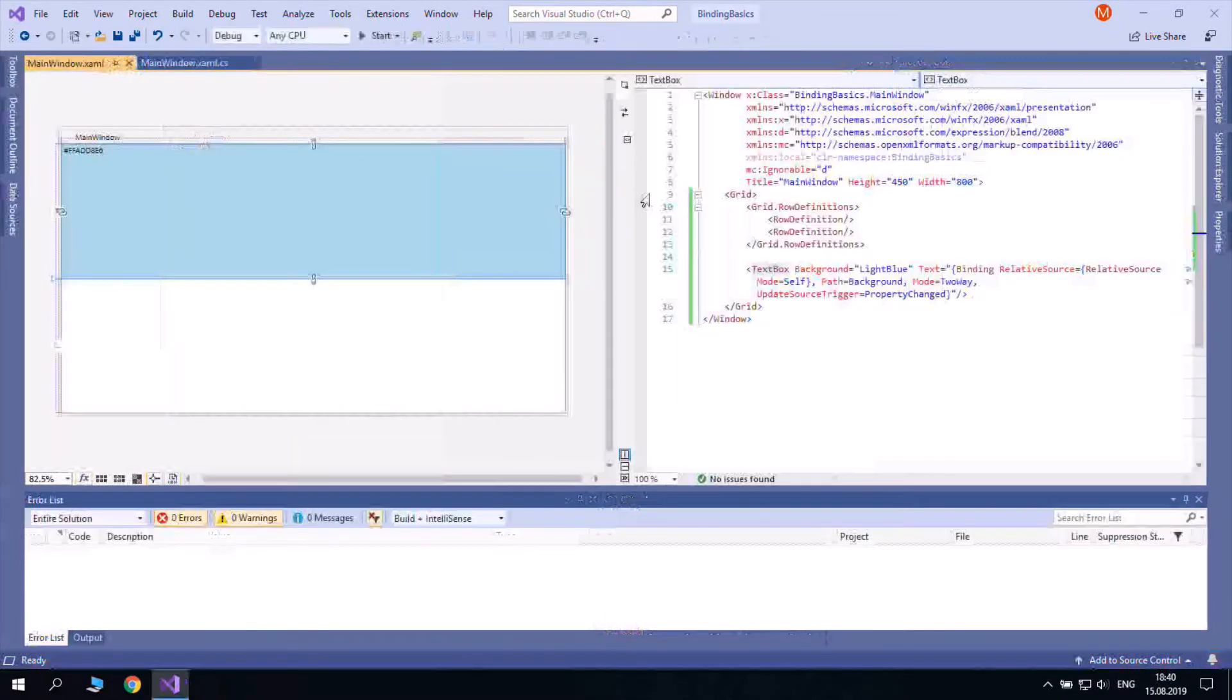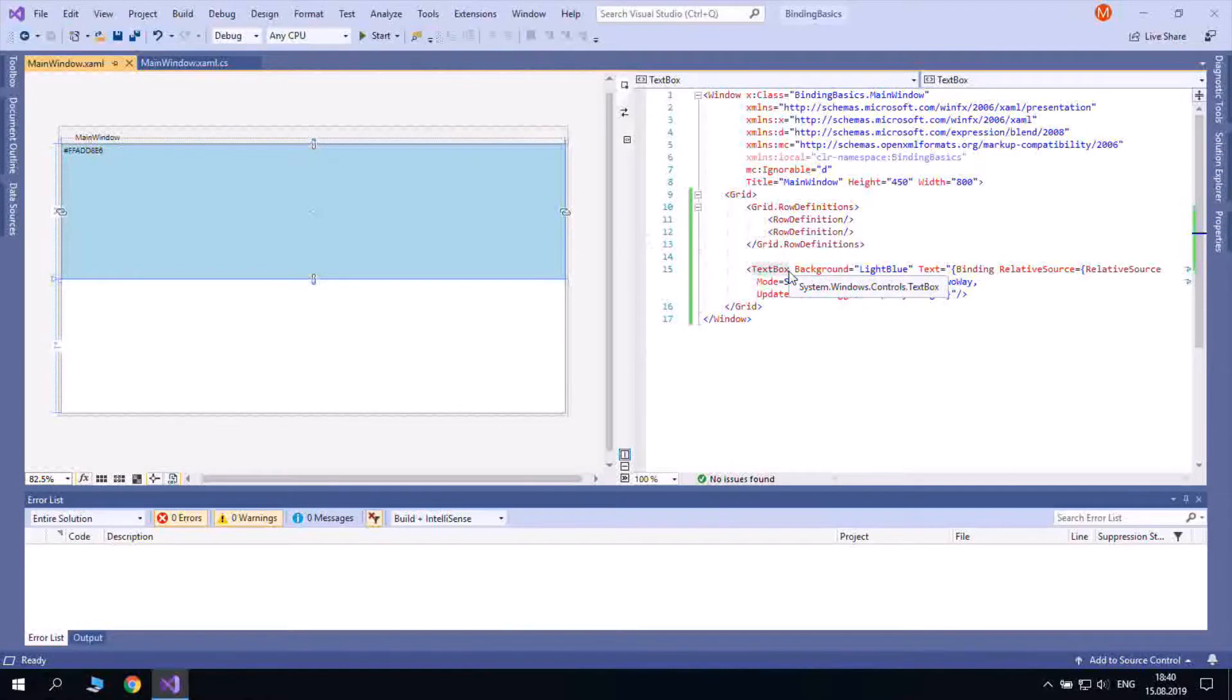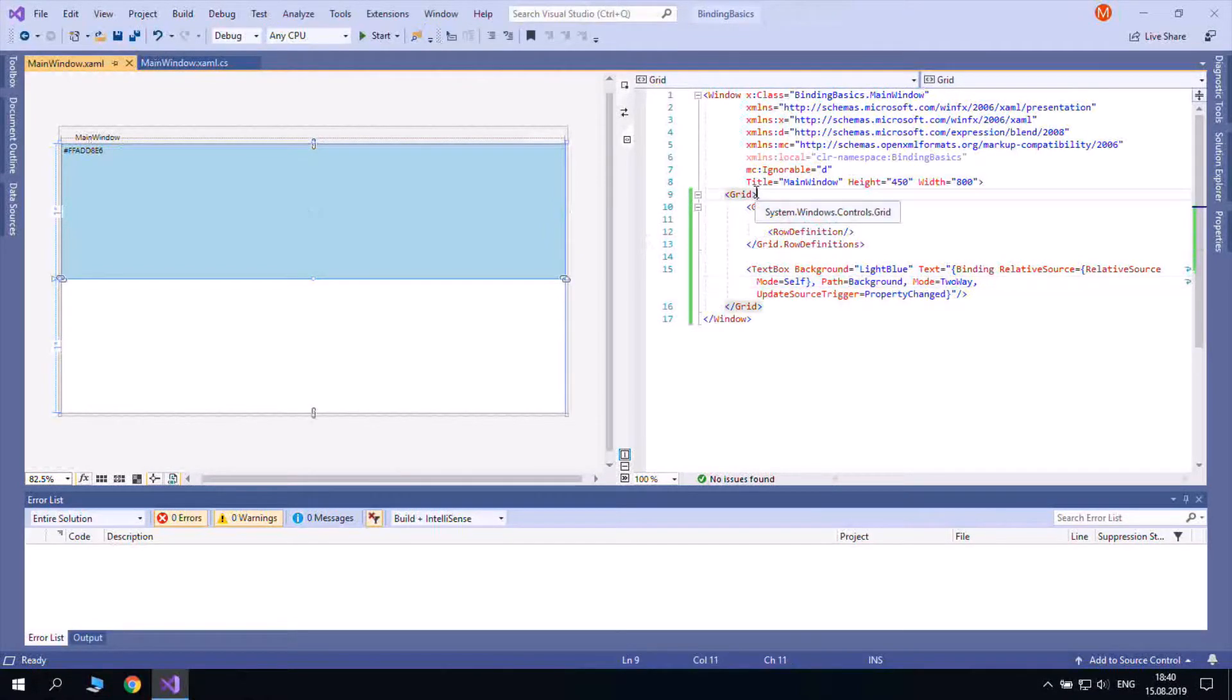And let's bind to the Grid property inside which the textbox is placed.